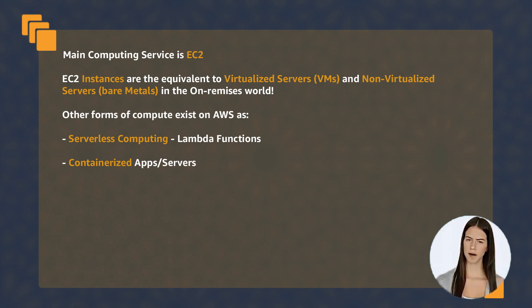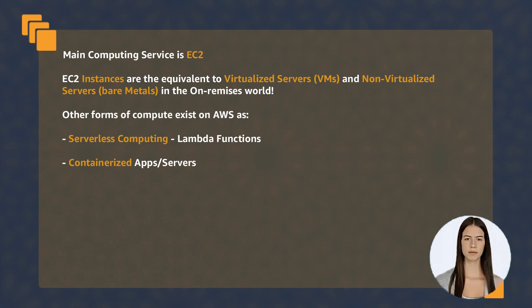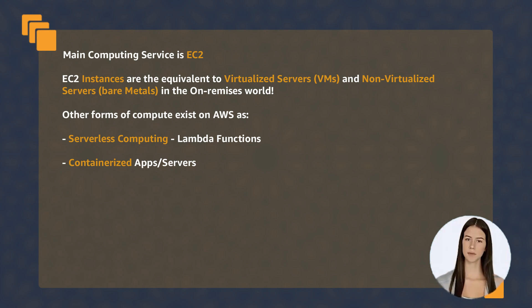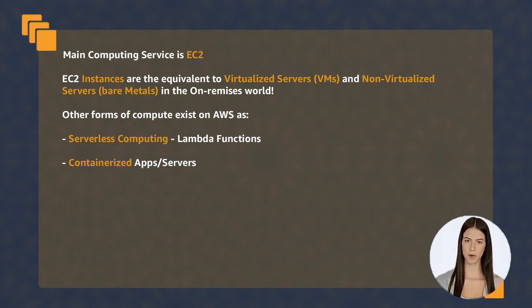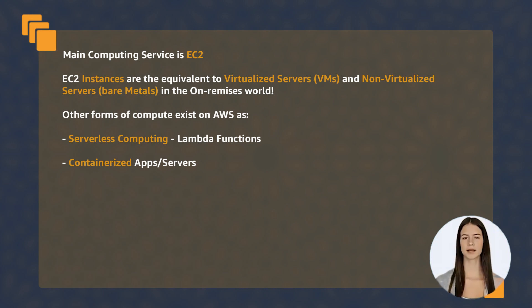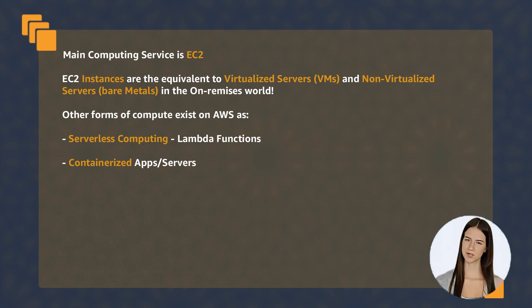Let's summarize the topics discussed in Section 2. Section 2 covered the main AWS compute services. The main computing service is EC2, which resembles virtualized and non-virtualized servers on-premises.